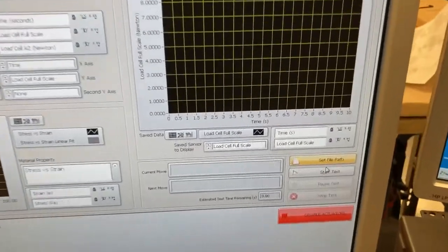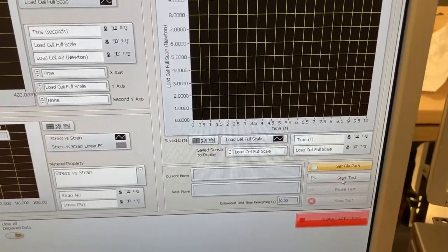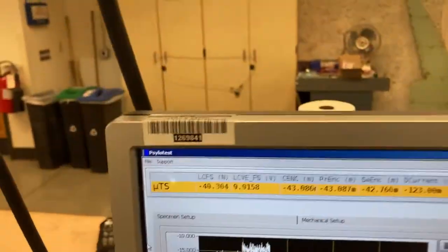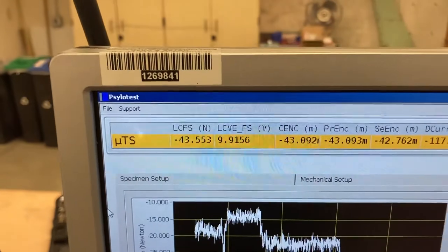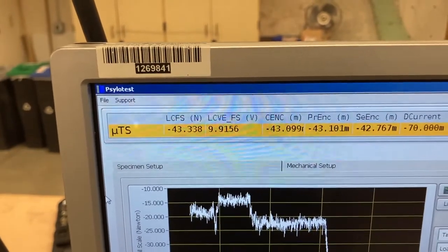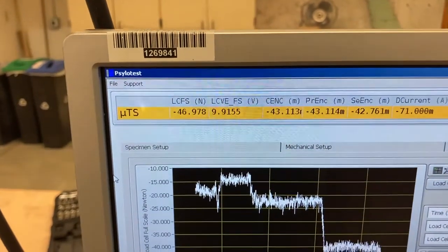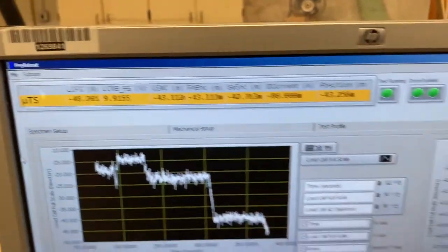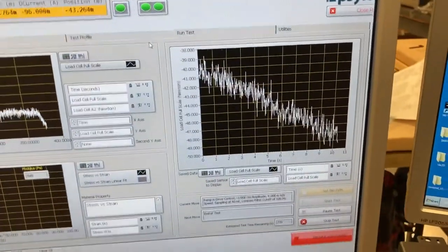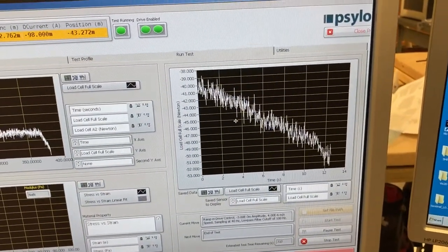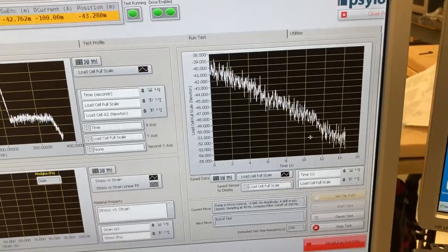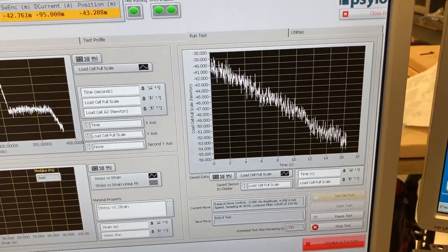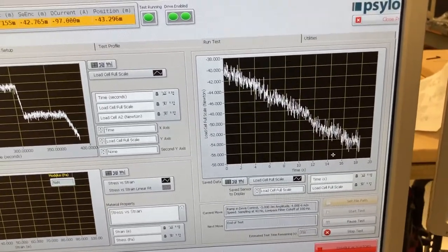All right, now we can start the test. So you see this illuminates for us. Start. OK, we can monitor the load. You see the load is increasing, so our sign was correct to apply a negative distance. And we can see this is the load cell versus the time. So we should see the load is increasing by magnitude as time increases.